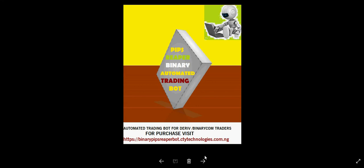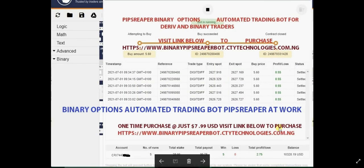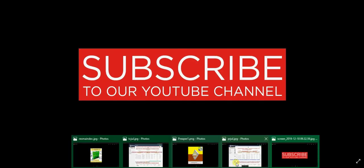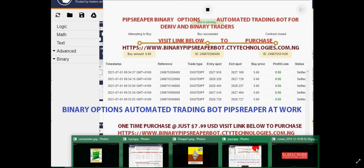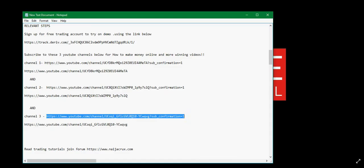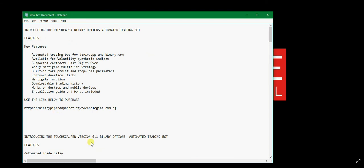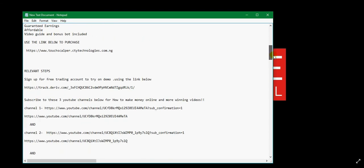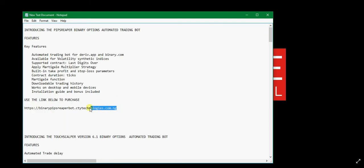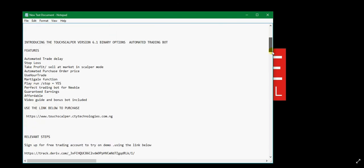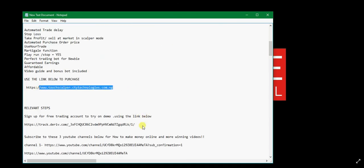The PIP Stripper bot also works on the Deriv and binary.com interfaces. It is just $7.99 USD. It is automated — it trades by itself and stalls by itself. To order the PIP Stripper bot, visit www.binary.com PIP Stripper boot at ctytechnologies.com.ng. Don't forget to subscribe to all our channels. There is also a link to sign up for a free trading account.